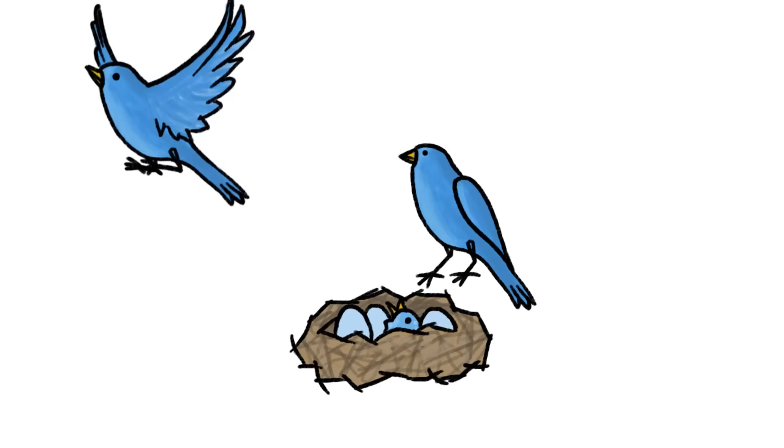For birds, pairing up is a good strategy because their young require a ton of care, so males increase their chances of successful reproduction if they stick around and lend a beak.